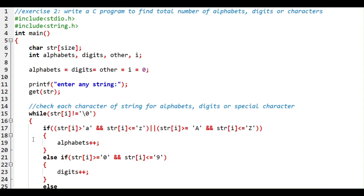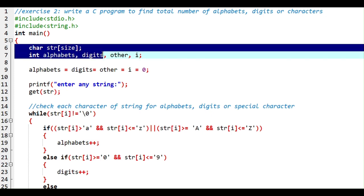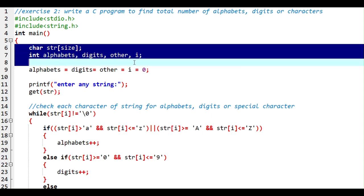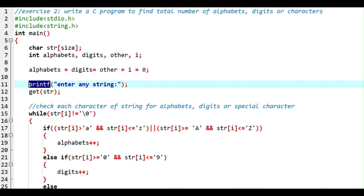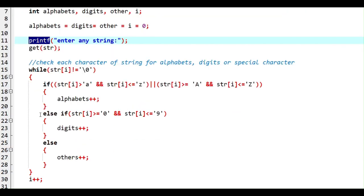This is our C program to find the total number of alphabets, digits, and other characters. I declared the string and the counter variables, told the user to give a string, and using a while loop with if-else if-else statements checked each character for alphabets, digits, and special characters.